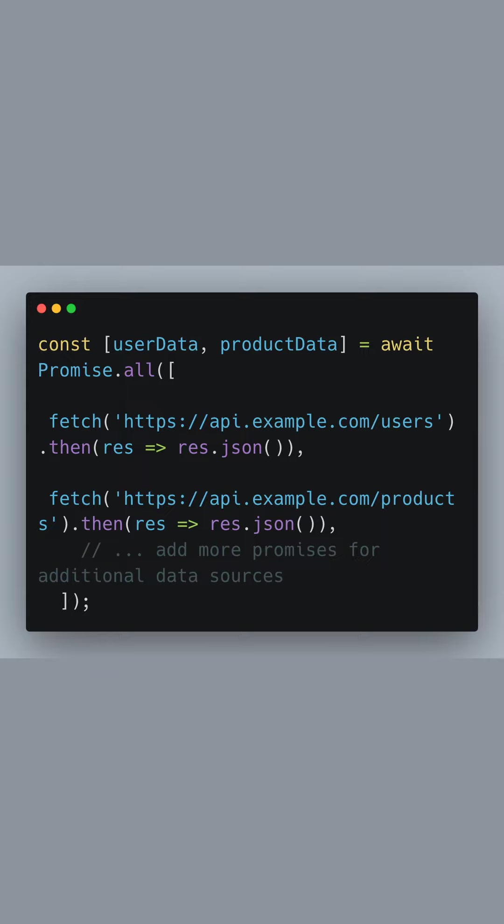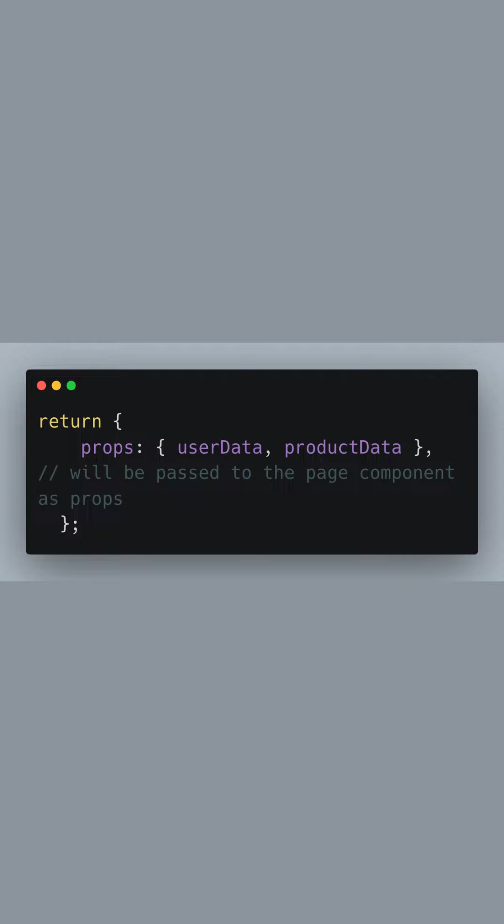If you have more data sources, you could add more promises to this array. After fetching, we return an object with a props key. The user data and product data are included here and will be passed to the page component. This is how Next.js knows what data to send to the front-end for rendering.